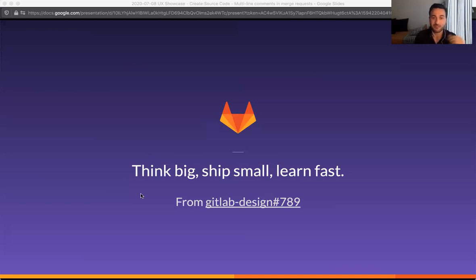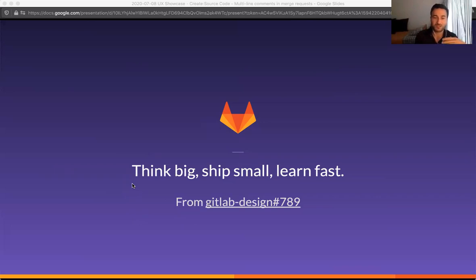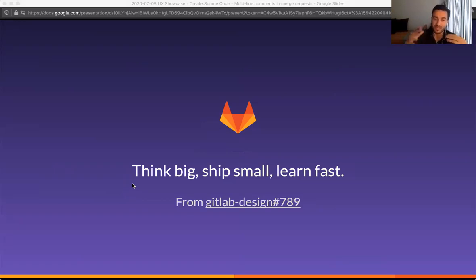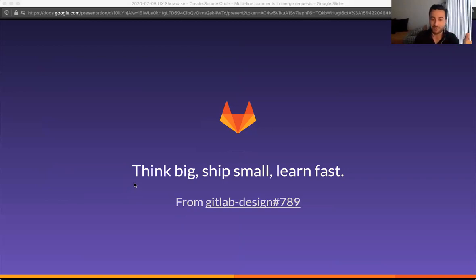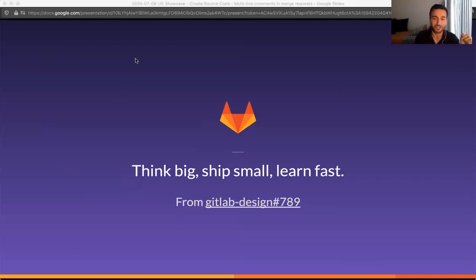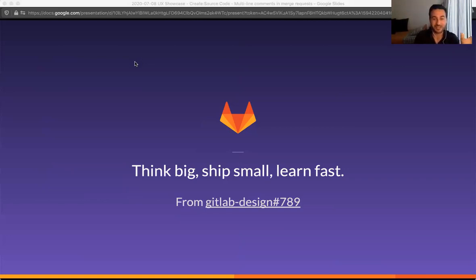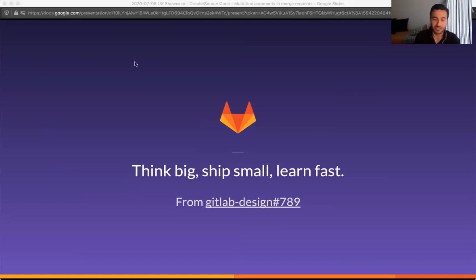So this is the phrase that best describes what we have been doing in the past few months. Think big, ship small, learn fast. It was originally introduced to me by Nick Post as think big, start small, move fast, which is also the title of a popular book on innovation. And I think that this rephrase that I did of the original sentence is more adapted to our way of work. And I'll show you how this applies to GitLab and in merge requests specifically.